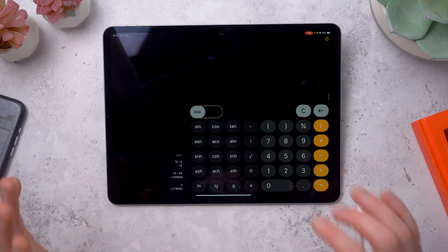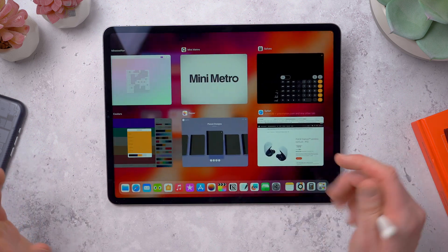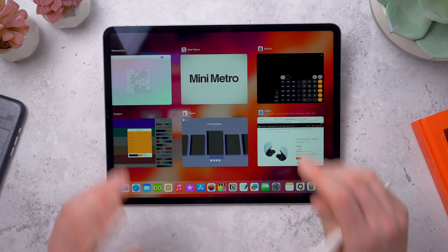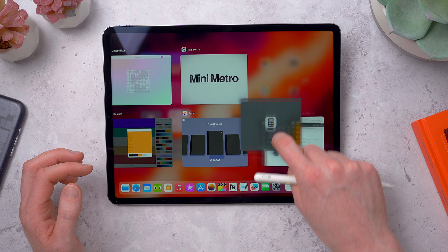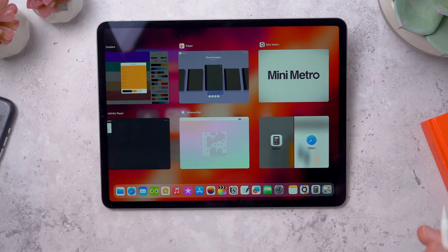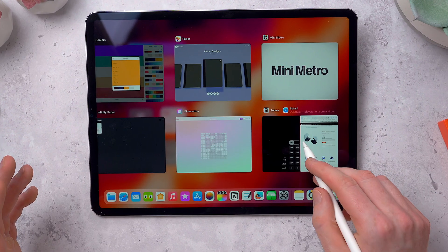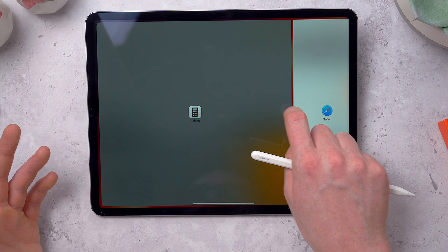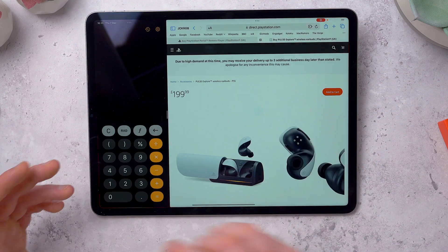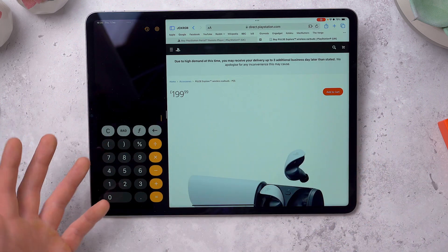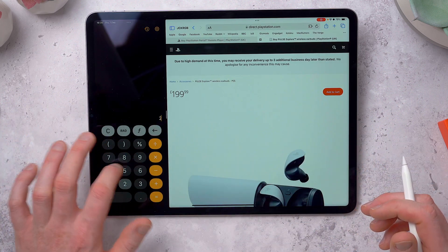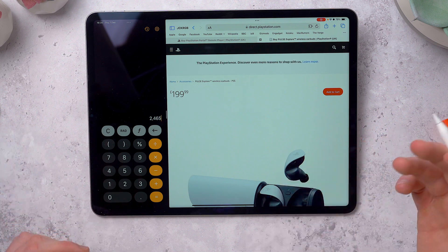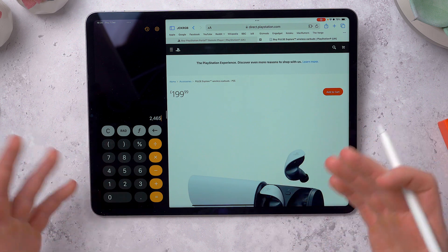It works really well in split view, and if you didn't know, there's a really fast way to put two apps side by side — go into multitasking, grab one and just drop it on top of the other one, and then you've got two apps side by side. You can change the size of either window, and the Solves app works perfectly on the side of the screen so you can have it next to your Notes app or whatever else you're doing.